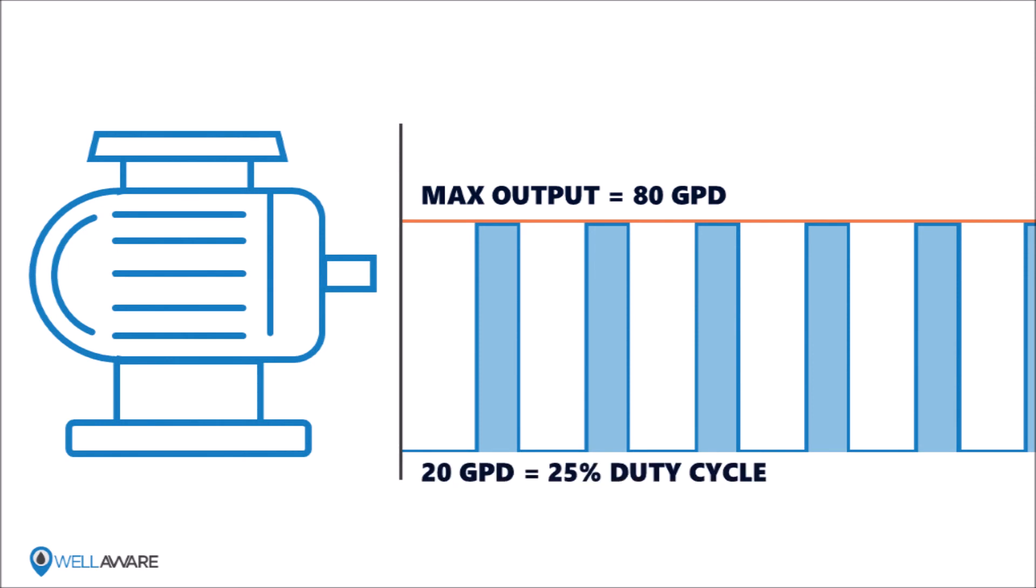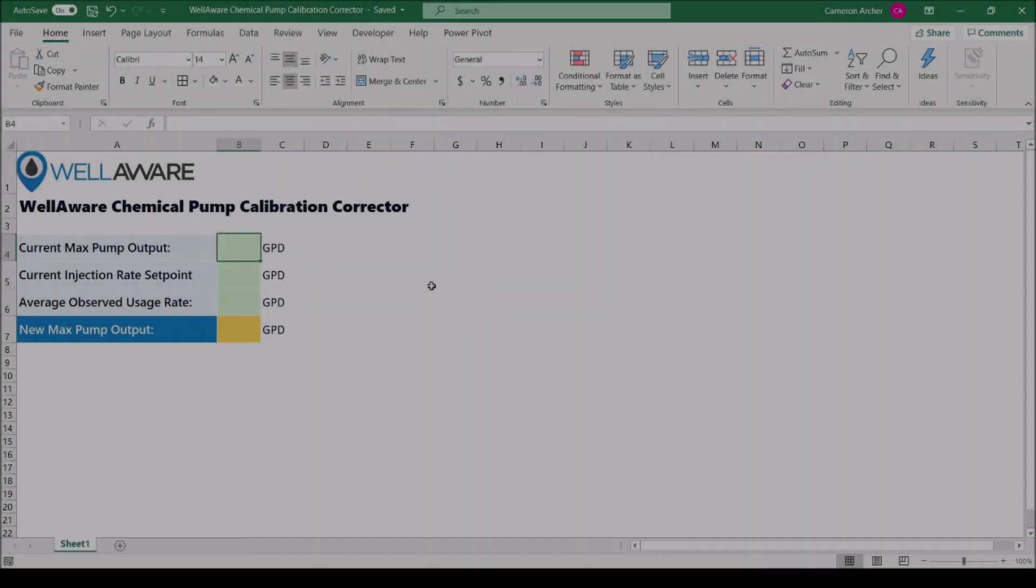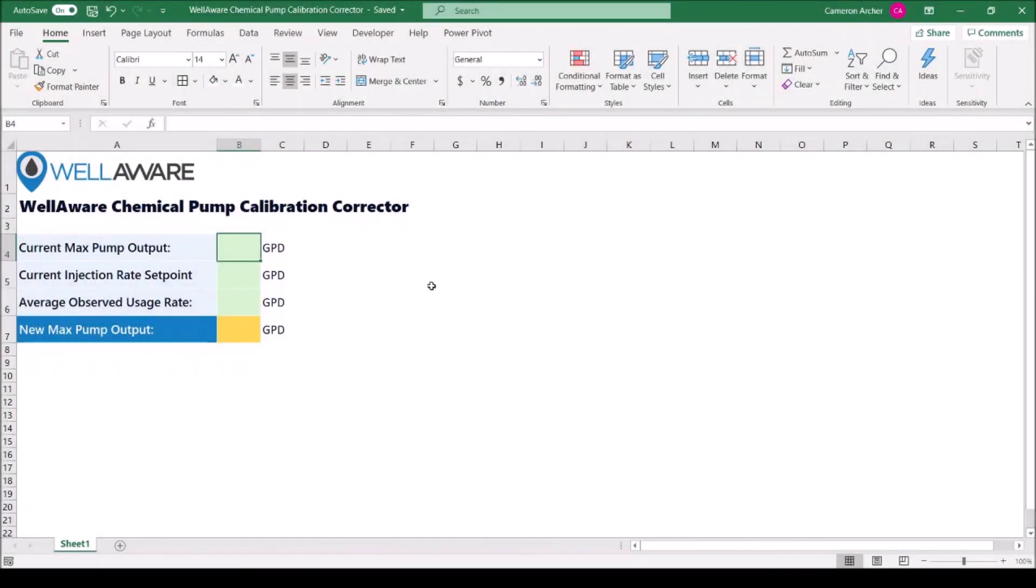All right, so before we jump into the WellAware web platform to change the pump calibration, I want to show you a very simple tool that we've created at WellAware. This is an Excel spreadsheet that will help you correct the pump calibration by calculating the new max pump output.